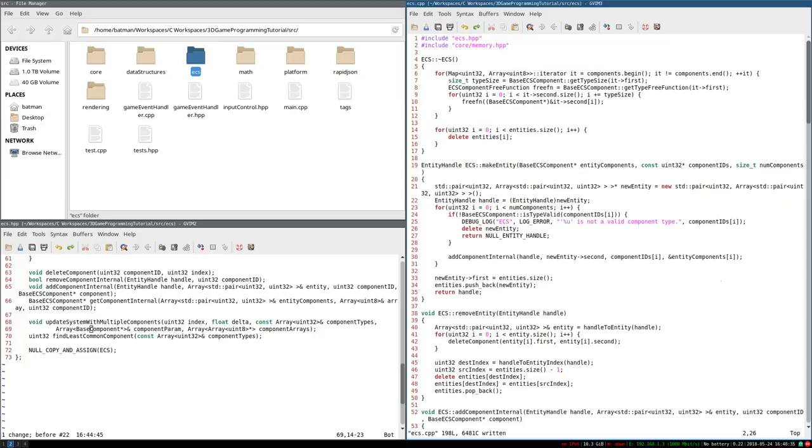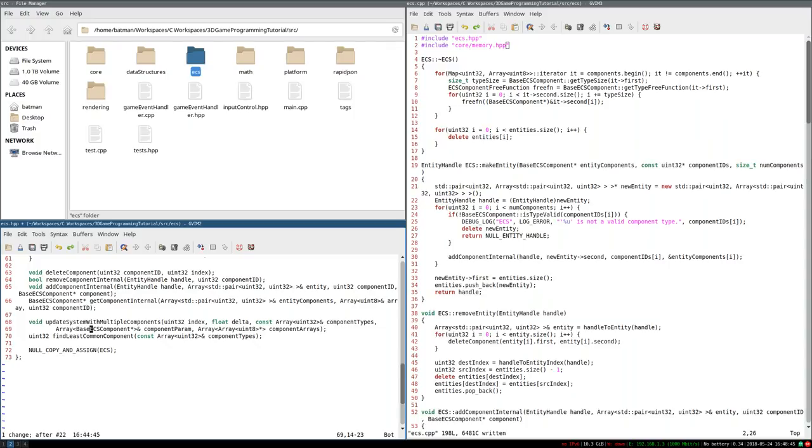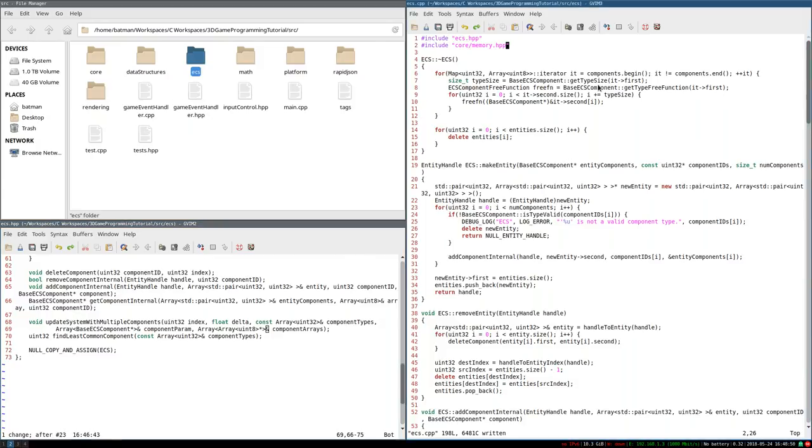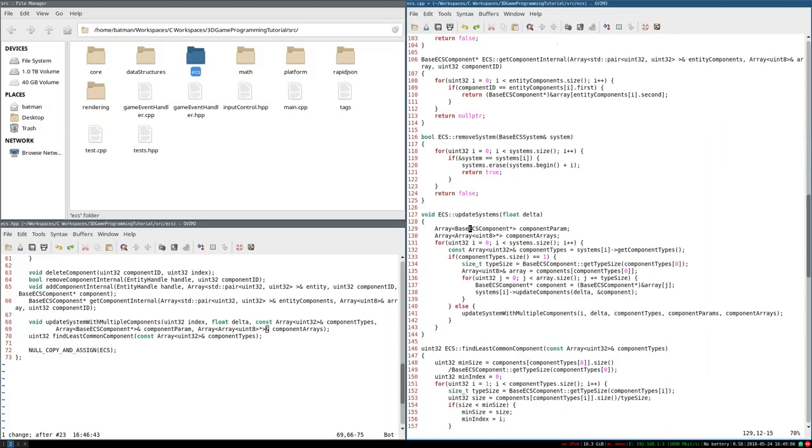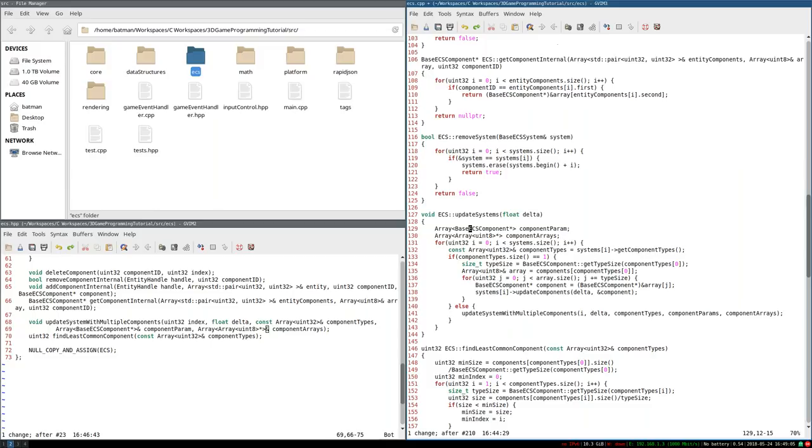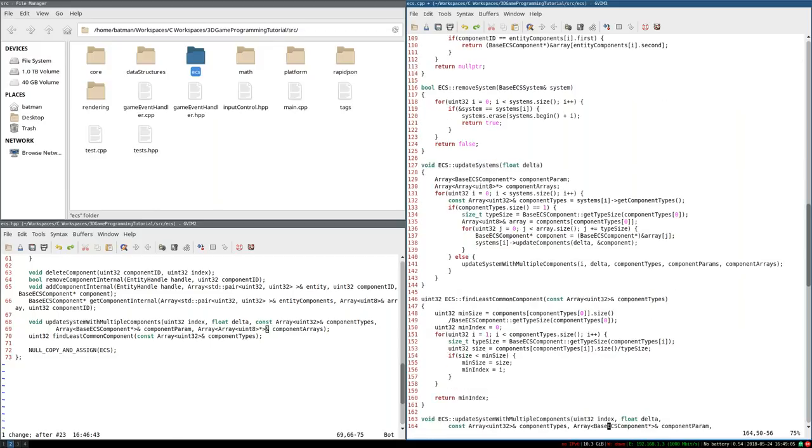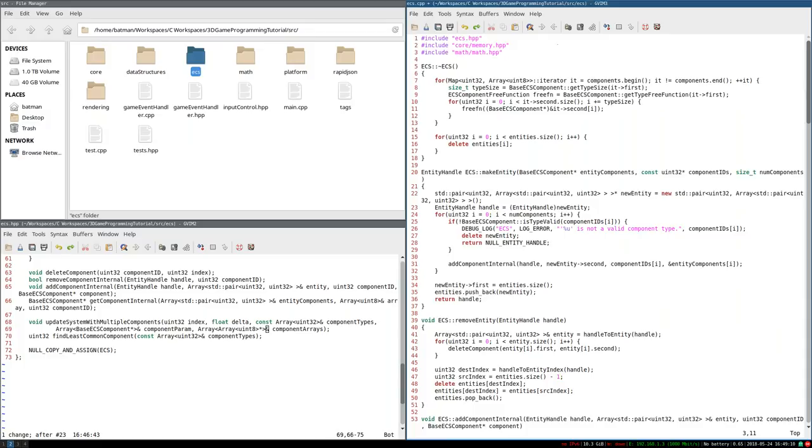All right, time for the bug fixes. So in the header file, there's just a couple typos. This array of base components should actually be baseECSComponent. And the componentArrays somehow, I'm pretty sure I meant to put that as reference, but I guess I deleted it at some point. So just make sure that's by reference. At the top, we need to include math slash math.hpp. I fixed that in a second. And we need, under update systems, baseECSComponent, not yeah. And same sort of thing in the header for update system with multiple components. And this is where I fixed the math at HPP.